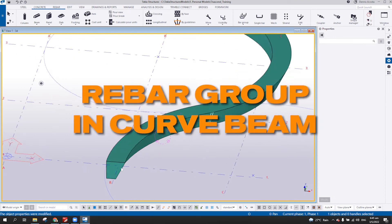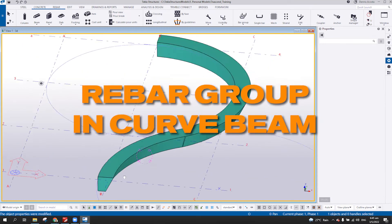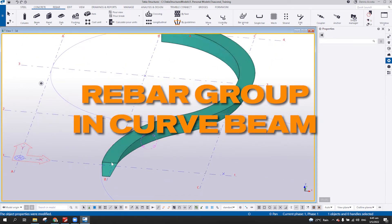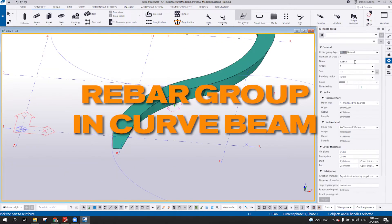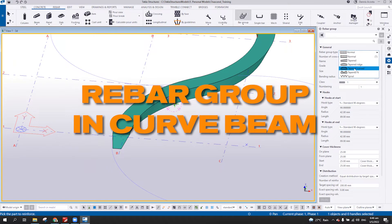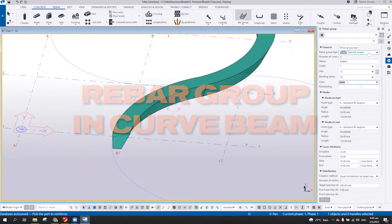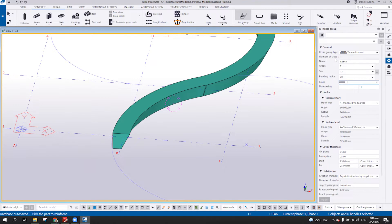How can you add the rebar links or the stirrups on this? Here, this one, using tapered curve. It will create three cross sections.